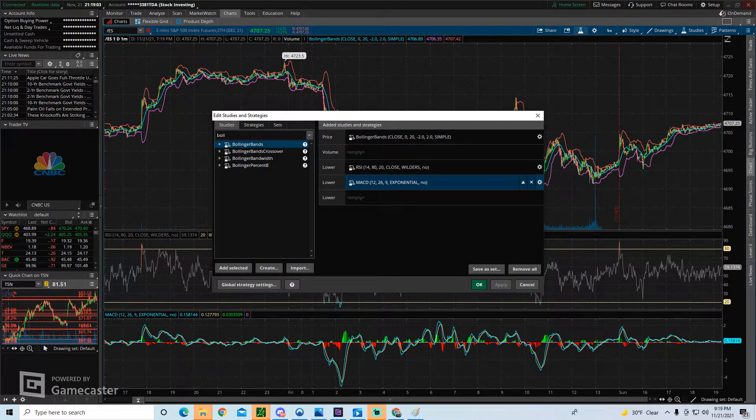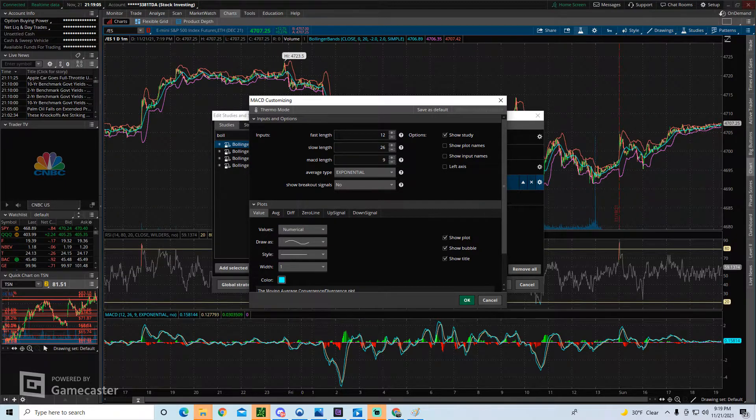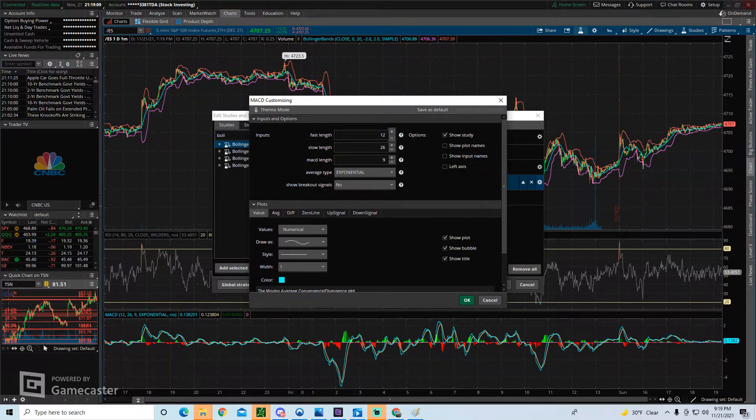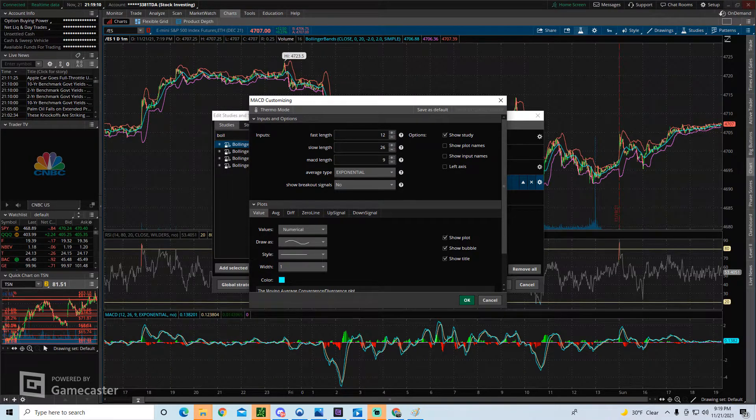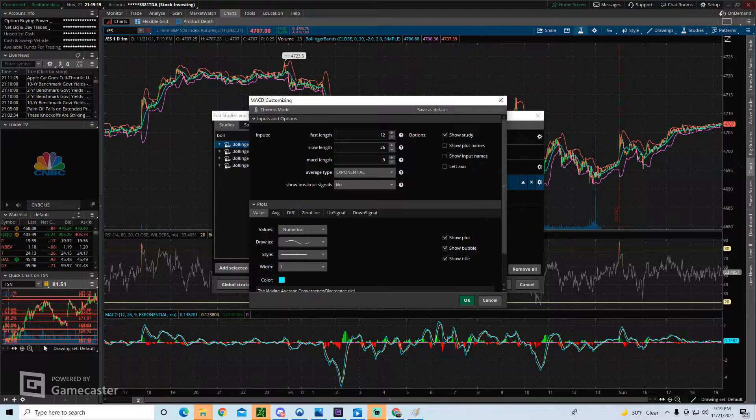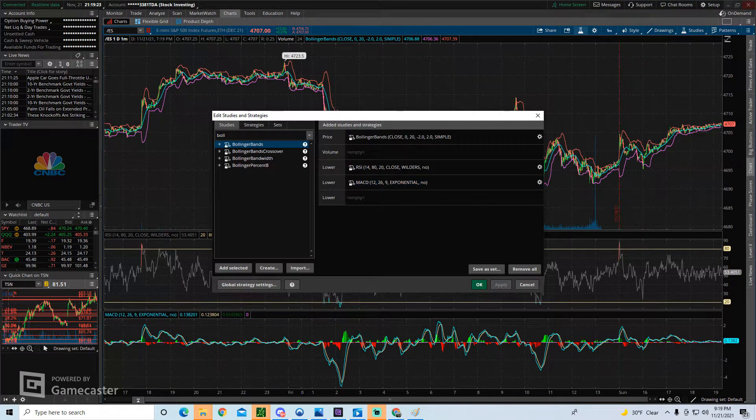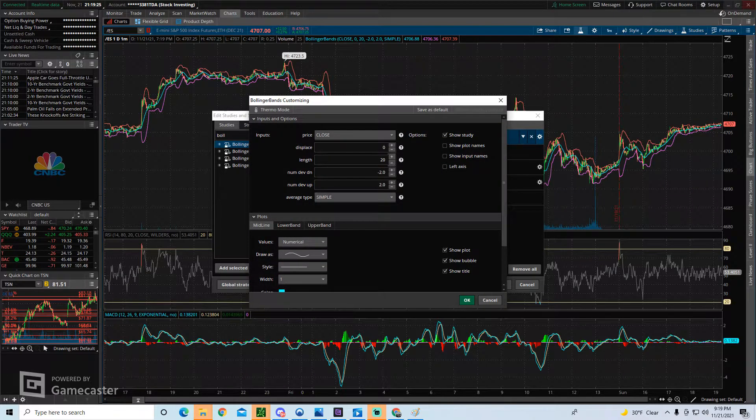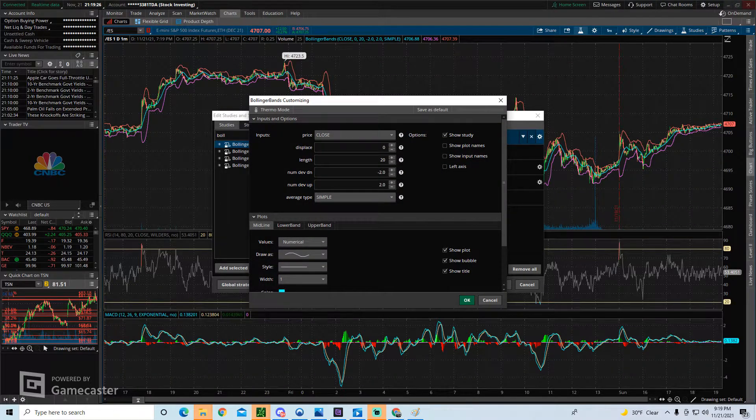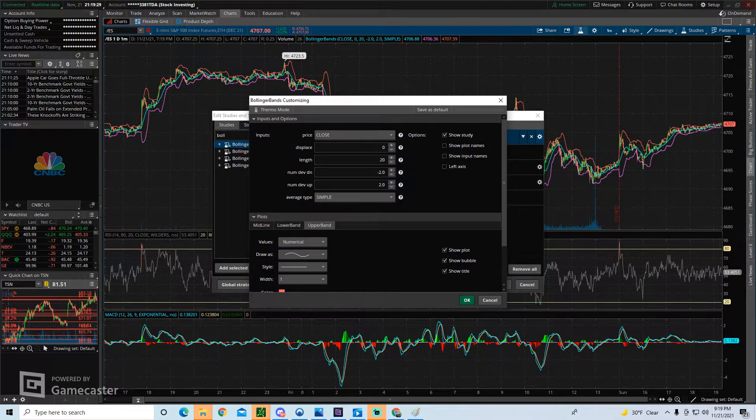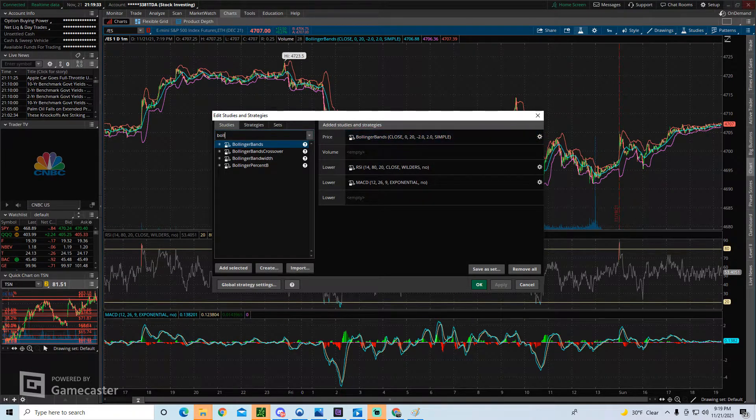For MACD, you can change the color of the lines. You can change the time frame used. This is a momentum indicator, so if you use a shorter term time frame, it's going to look different than if using a longer term time frame, and so on. And with Bollinger Bands, you can change pretty much anything about the majority of these studies.